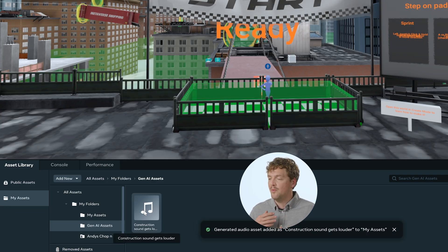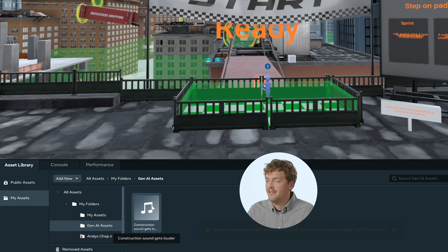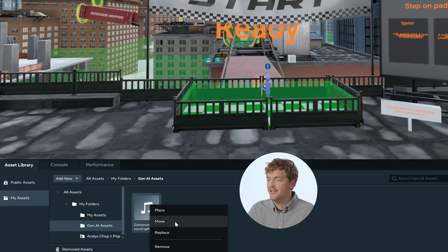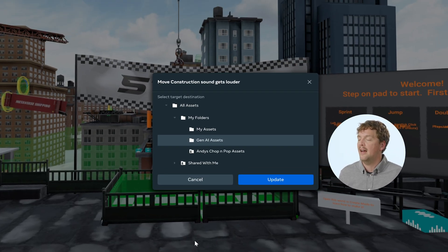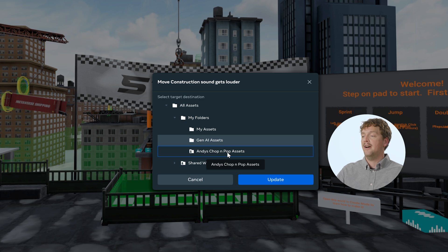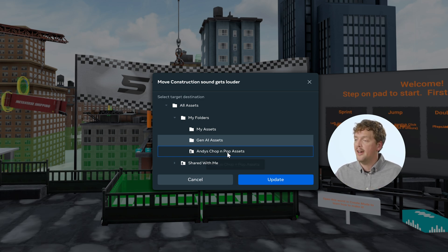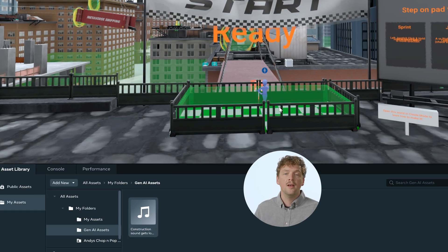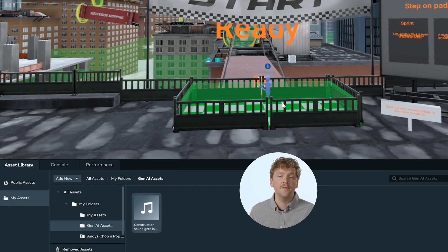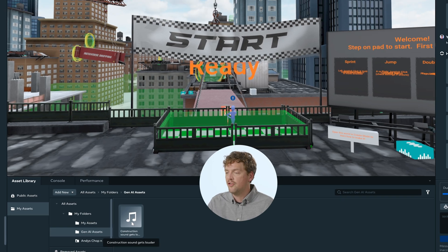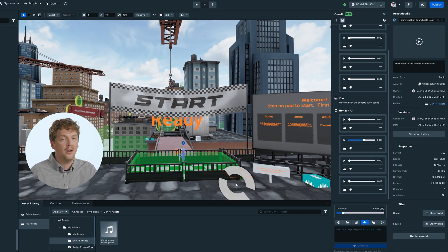Once it's there, I can reorganize this by right-clicking that sound and selecting Move, and then I can move it to another folder. For example, if I have a shared folder that I'm sharing with a team working on this project, I could choose that folder. To use your saved audio in your world, locate the audio file in your Asset Library and drag and drop it into the world.